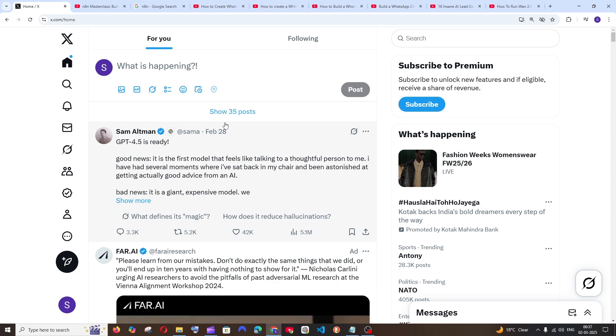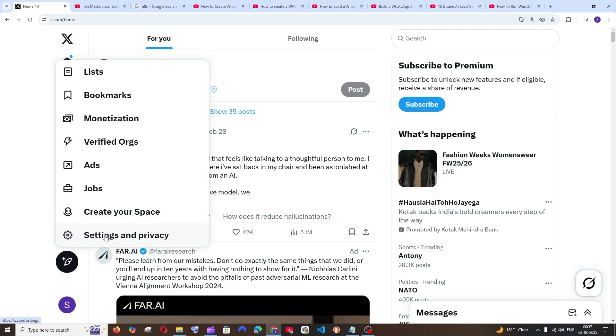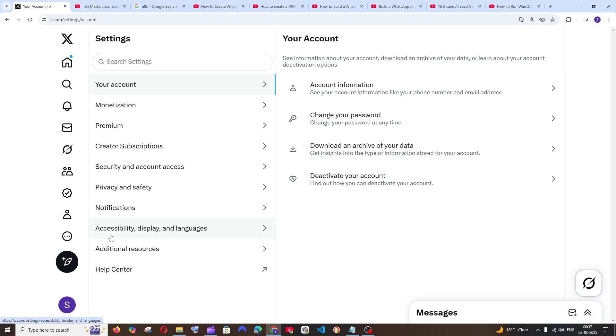So let's get started. First thing, just come to the home interface of Twitter's site. To the left you will have this more icon under profile. Just select this and click on settings and privacy.